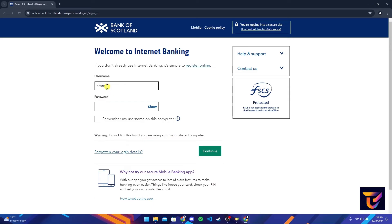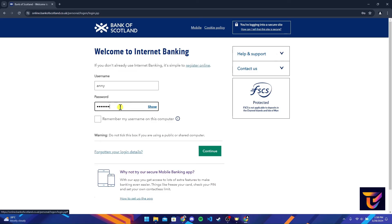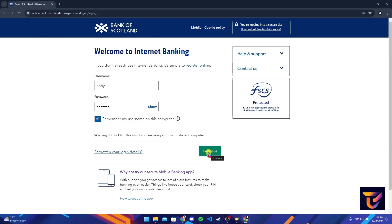Then a login page will appear. We need to type a username here and password. You can click on this show link to ensure that you have typed a password correctly. If you want to save your username on this device you can check this box here. Now click on continue button to log into your Bank of Scotland bank account.